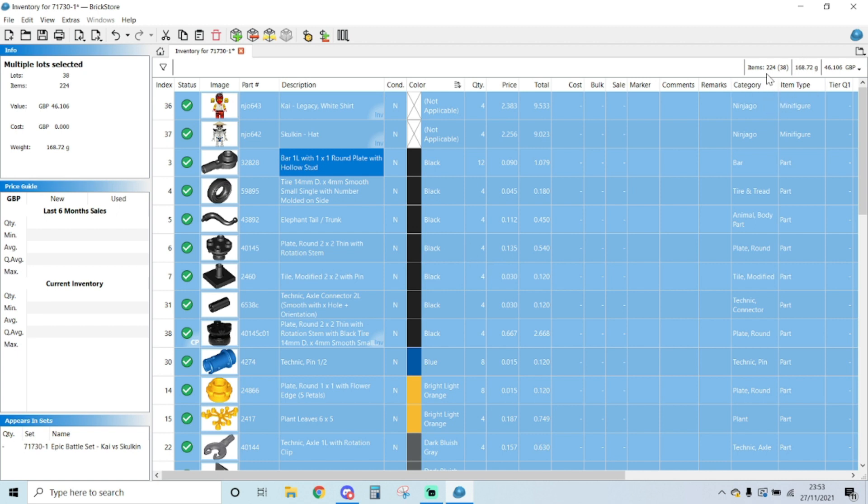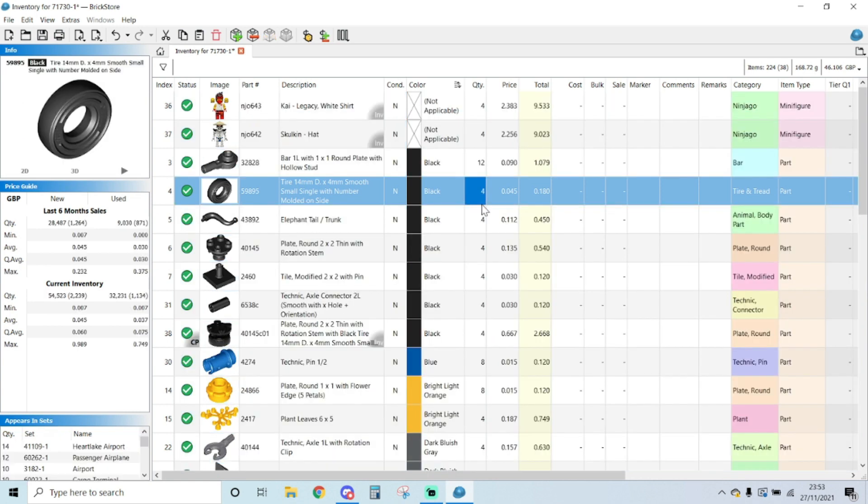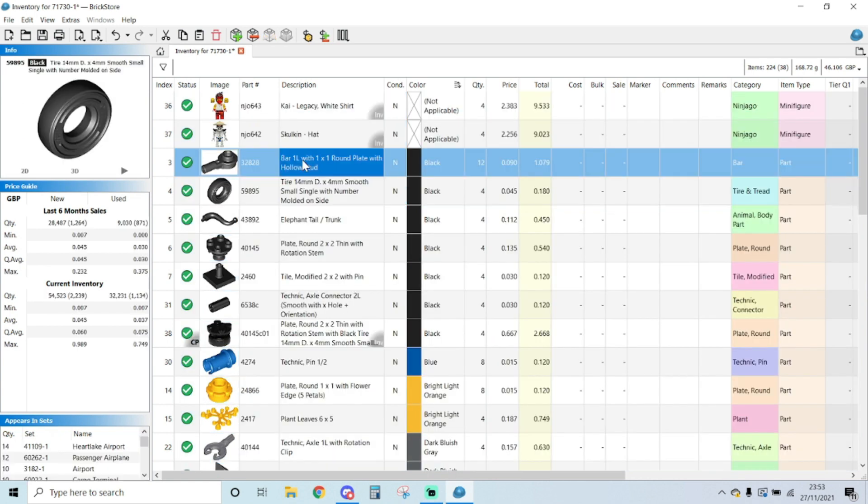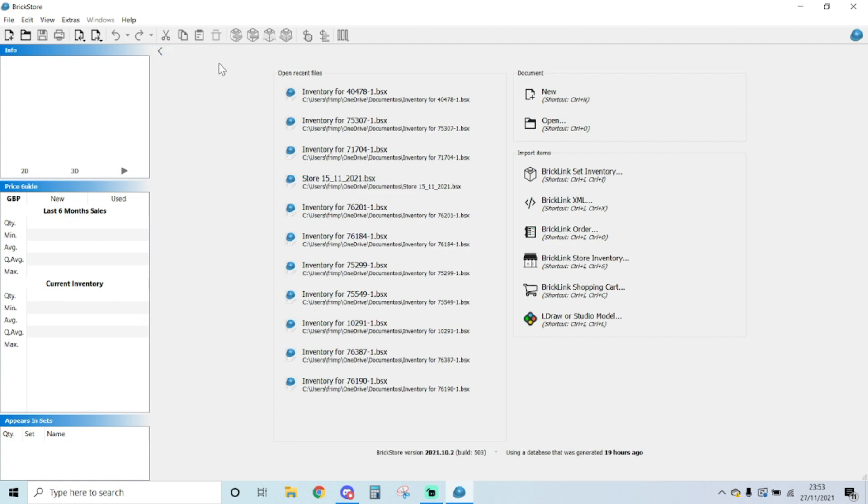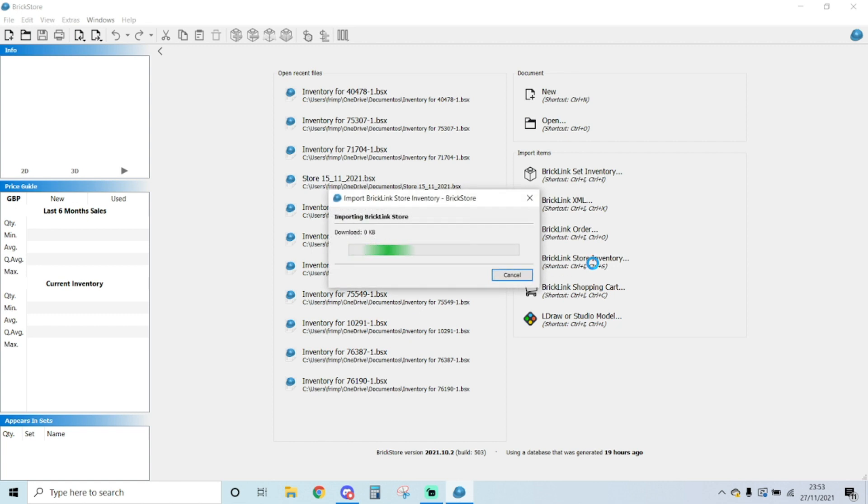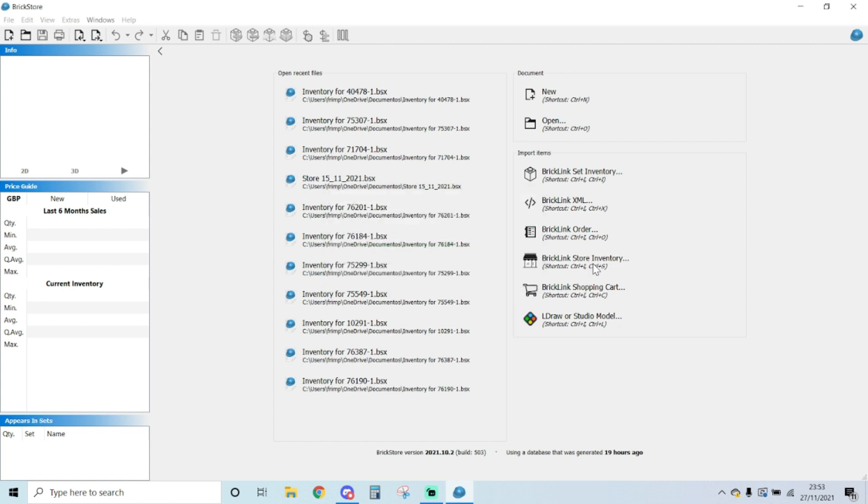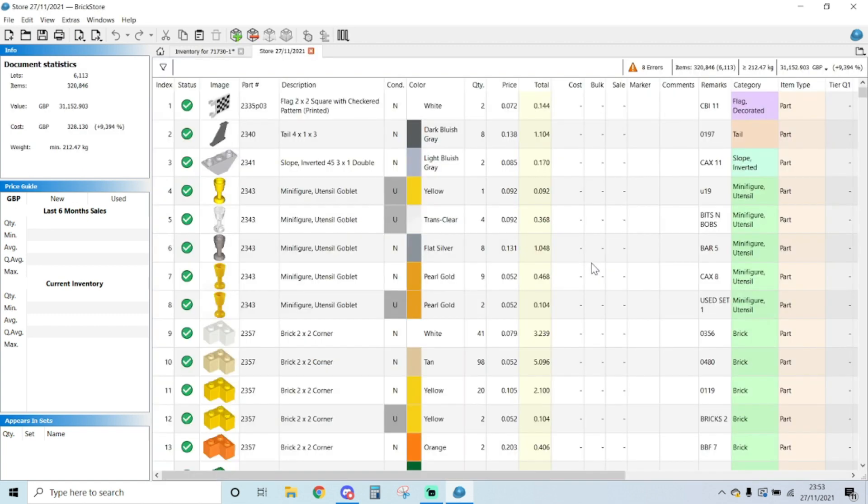For this set, there's only 38 lots, so I could go look up every single one of them. But here's the beauty of this. One thing I'm going to do now, I'm going to click on this home button and I'm going to BrickLink store inventory. So I'm going to open my store inventory. That was quick. So it's downloaded my store inventory.